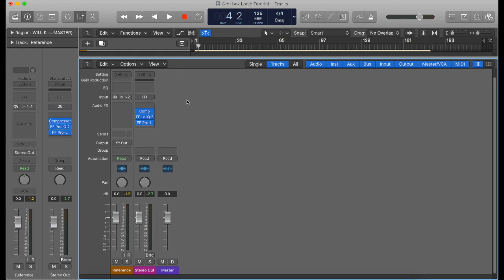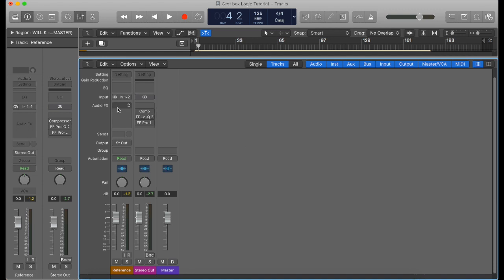The first thing we want to do is pull up our master channel. So I've just got this track on the master here. I'll just turn this limiter off, this EQ, and this compressor. I've actually got a reference track in here.